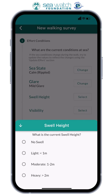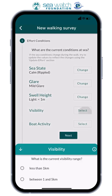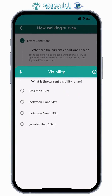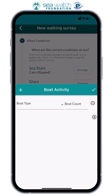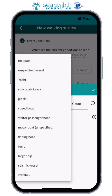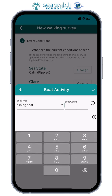Next up is swell height. This is the height difference between the wave crest and the preceding wave trough. Your options are: no swell, swell under 1 metre, moderate swell 1 to 2 metres, and heavy above 2 metres. Moving on to visibility — how far can you see? We measure this in kilometres and you have four options to choose from. Last but not least, boat activity, where you log what type of boat and how many boats are in your surveying area.